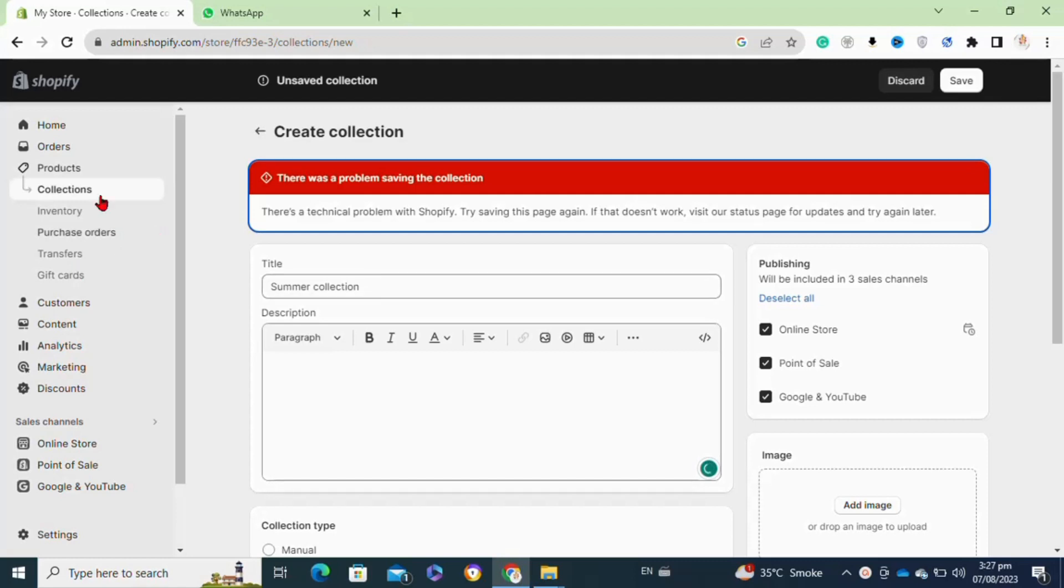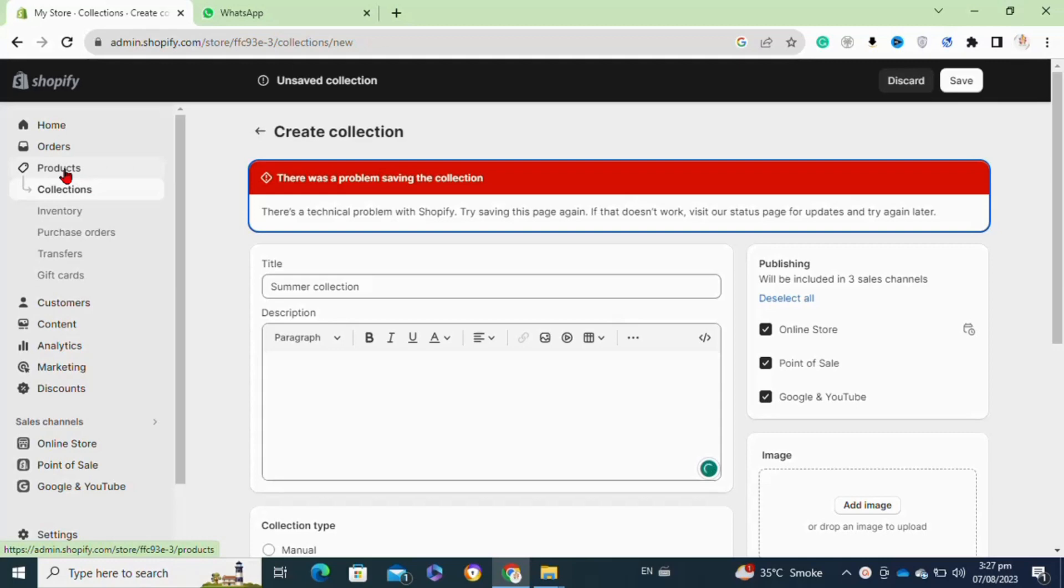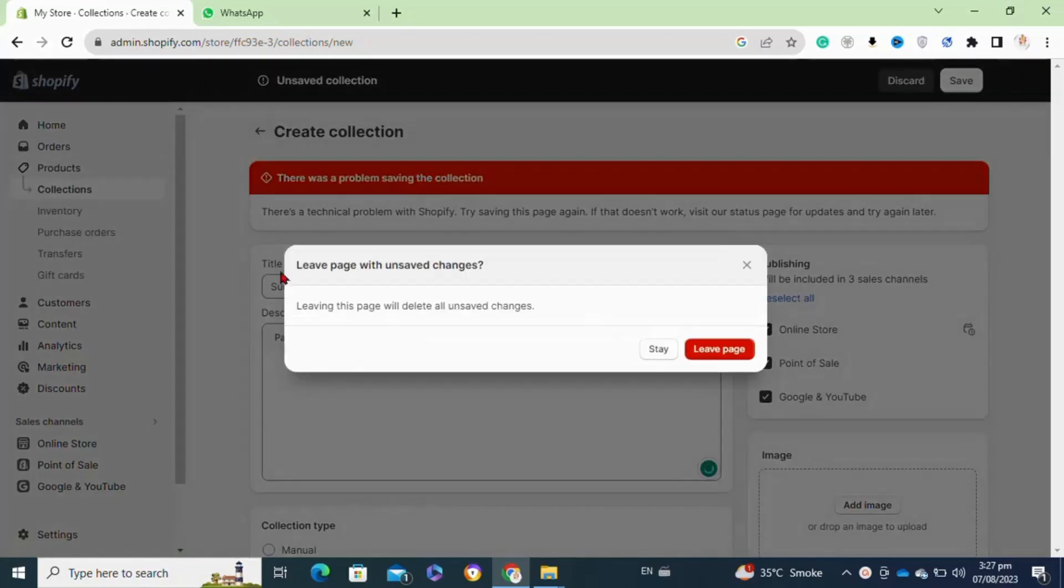First, you will need to log into your Shopify account. Once you are logged in, from the left panel you have to simply go to the apps option.